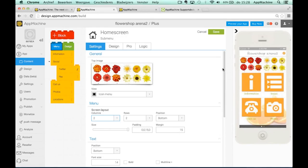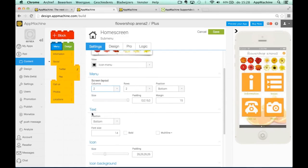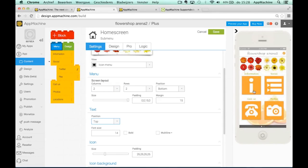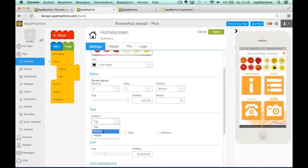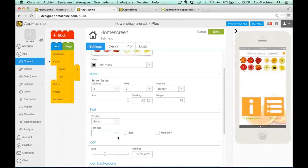So what we can do is we can go down here, you can change the text. So you can say that you want to have the text on top of the icon or on the bottom. I like on the bottom better, but I do want to make the font size a bit larger and bold, for example.